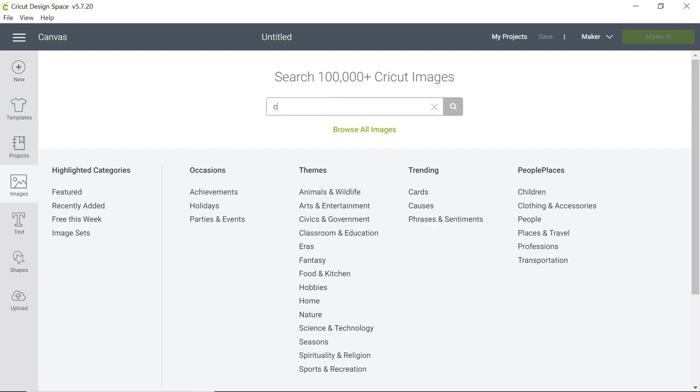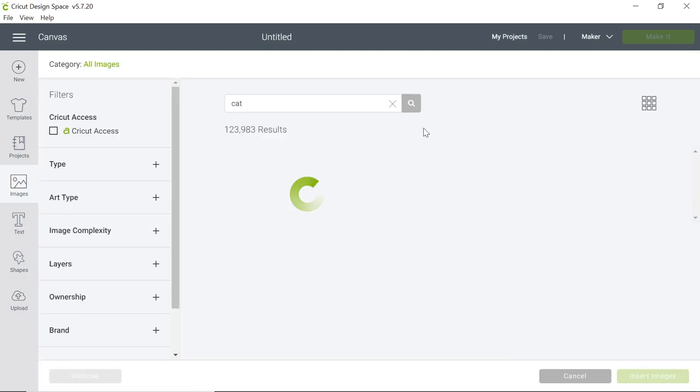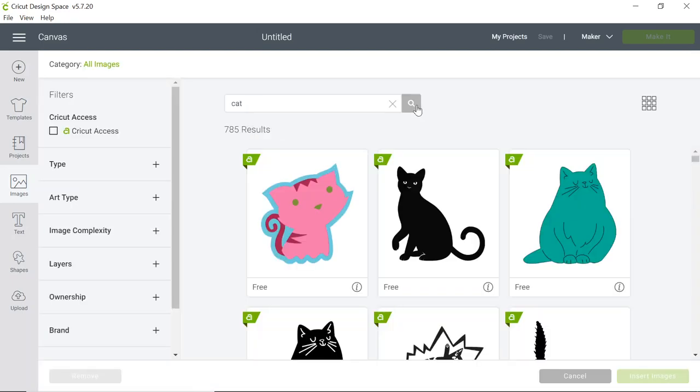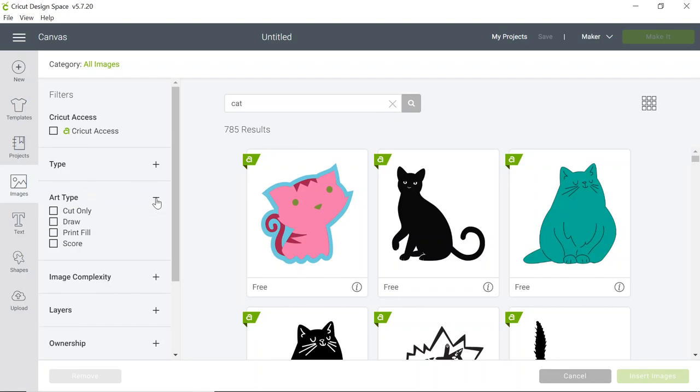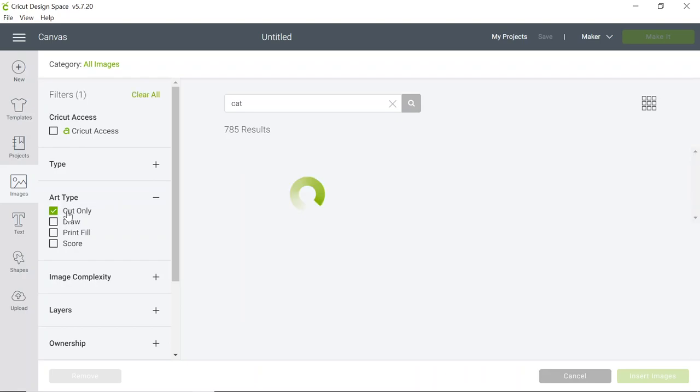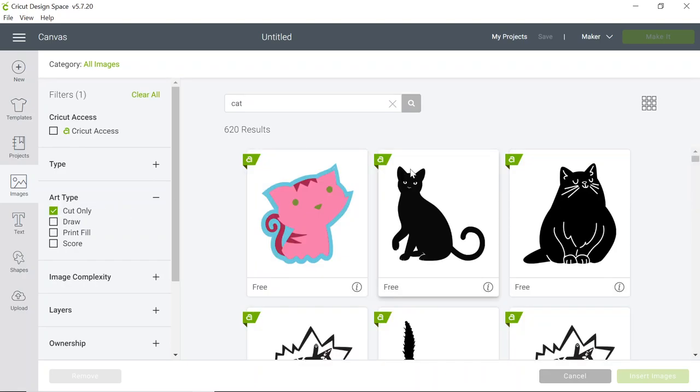Type in the name of the image you'd like to search and click enter or left click on the magnifying glass. On the left hand side we have some filters so we can limit the amount of images we find. I'm going to select cut only for a simpler image.